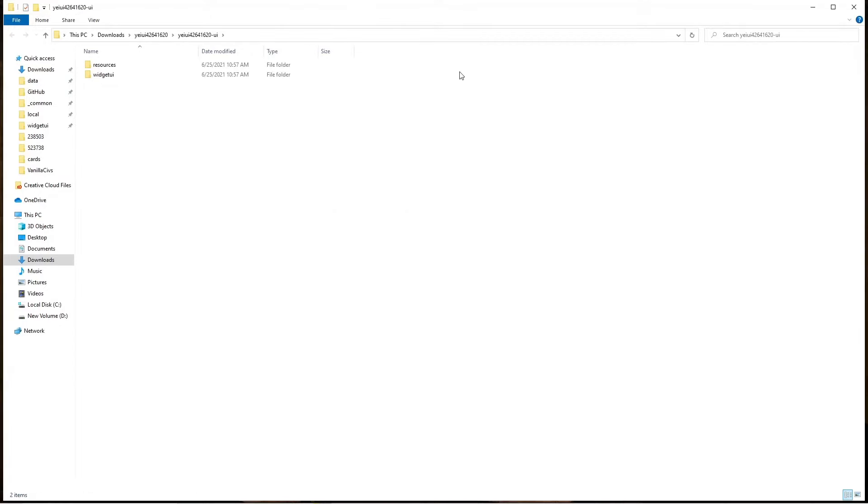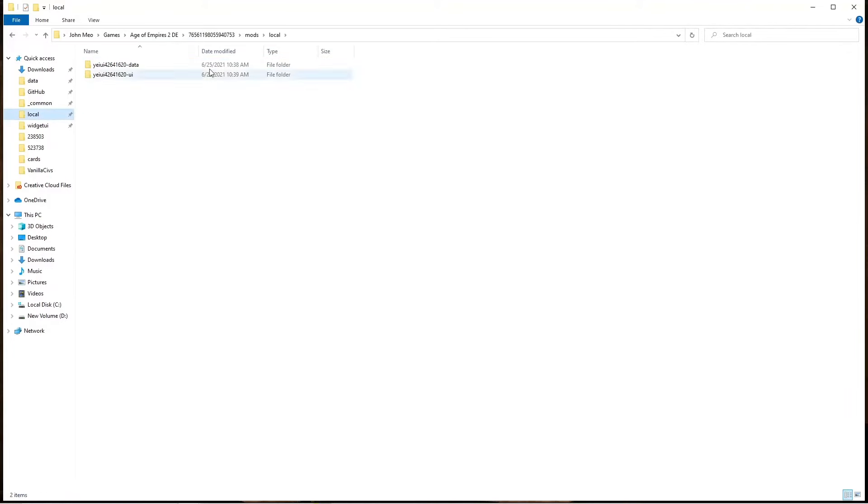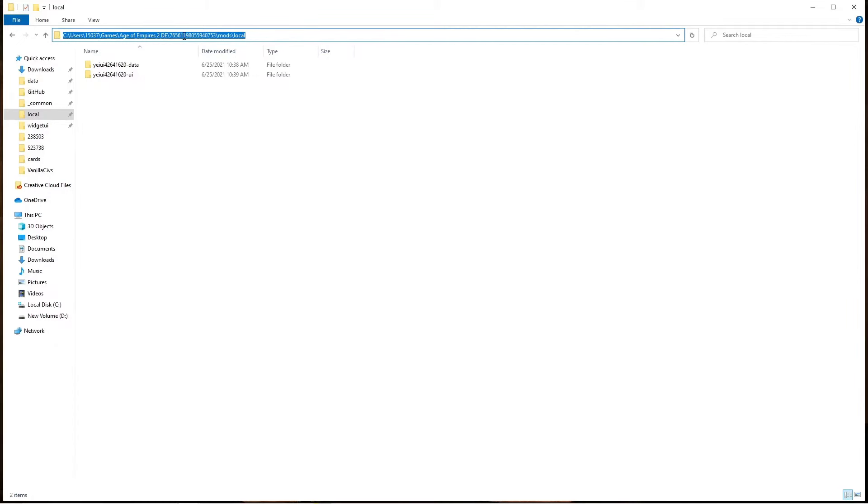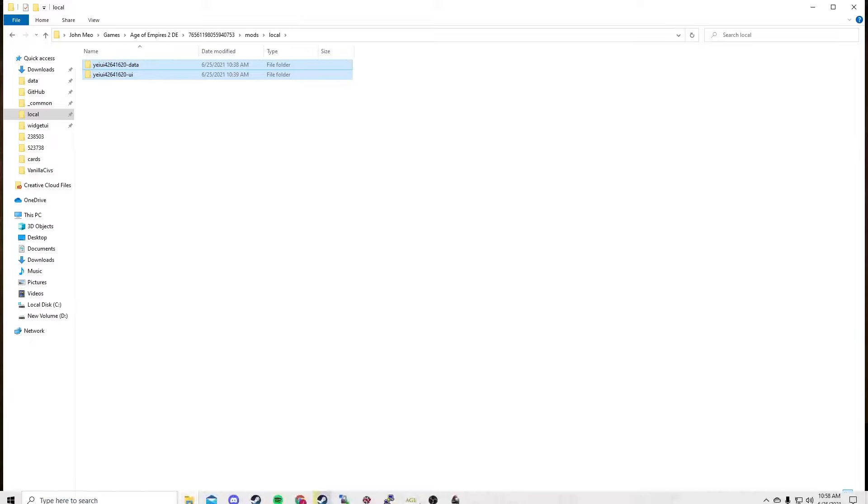Once that's done, take these two folders and copy them into this directory. Instead of 15037, it will be your username, and this long number will be some other long number. Once you paste both folders in here, your game will have those mods installed.